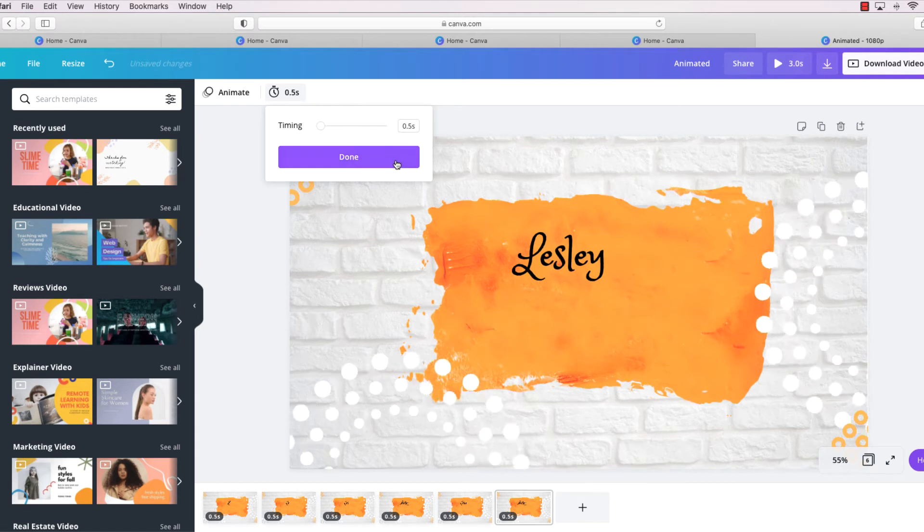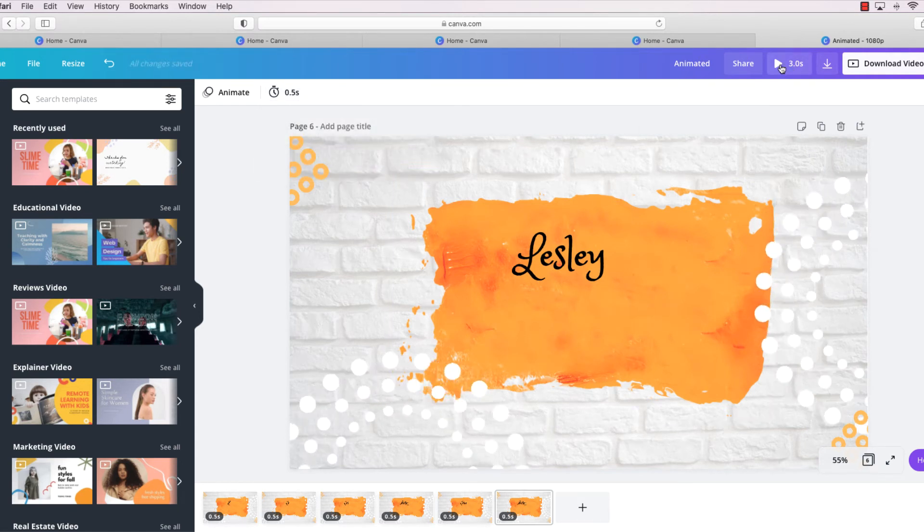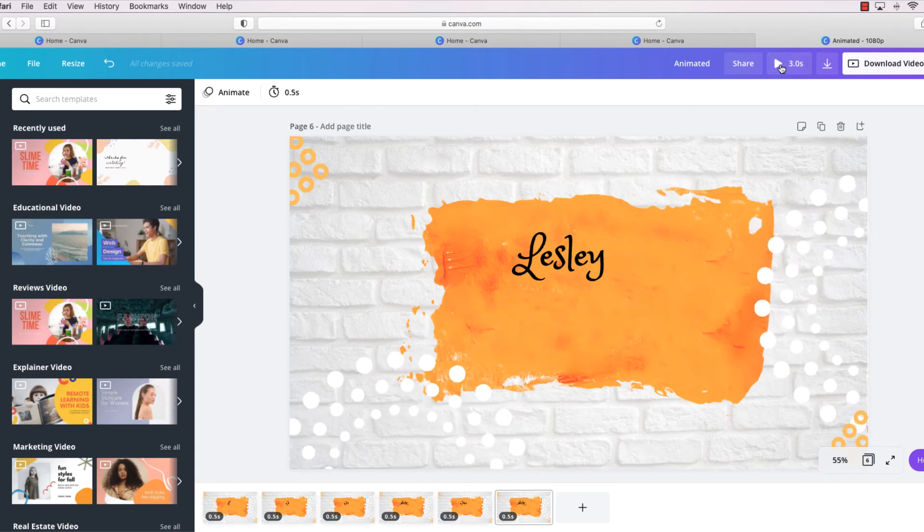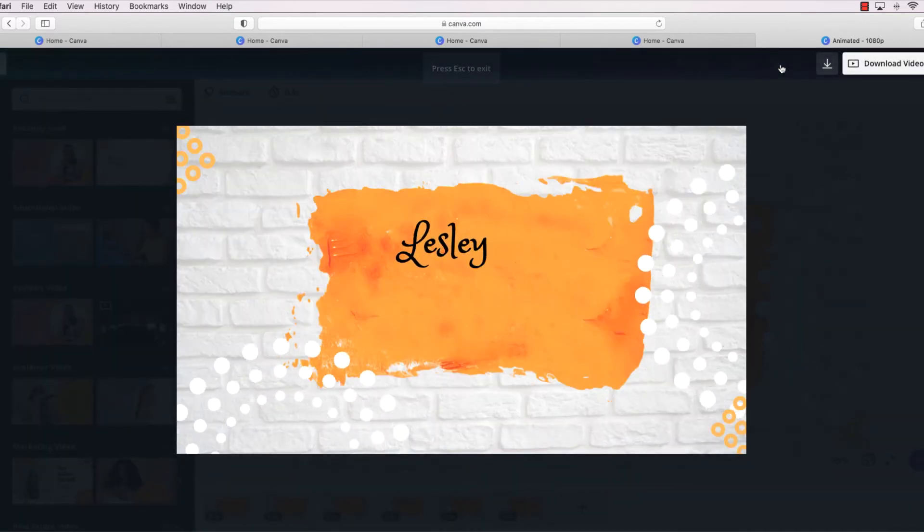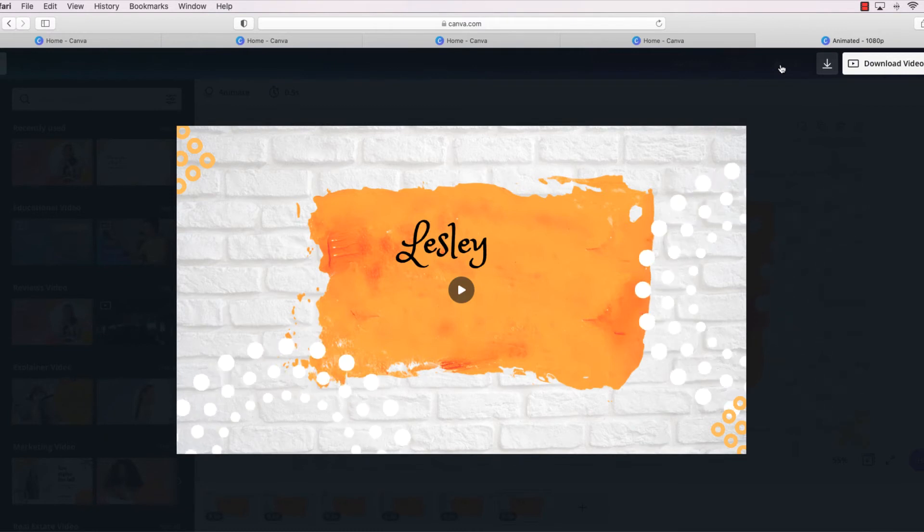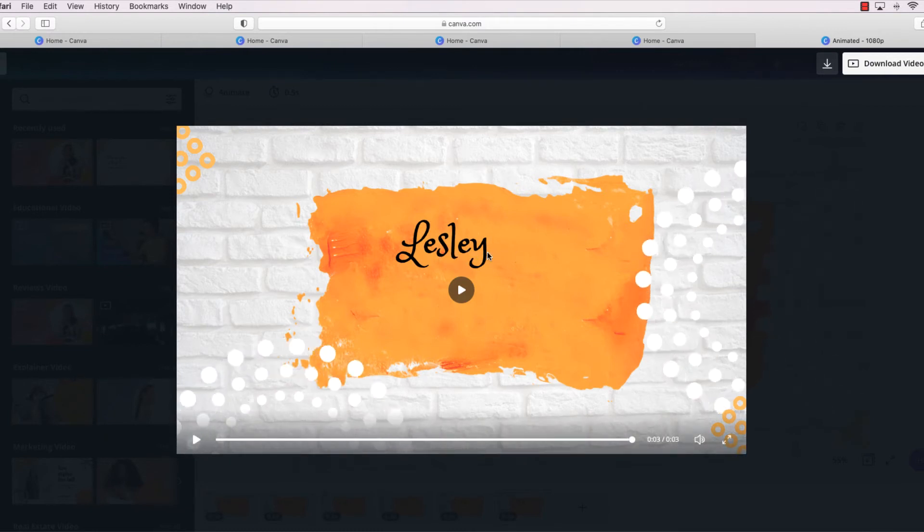All right, so now let's look and see how this goes. Hopefully we did everything right. We're going to push the play button at the top. So since it auto-populated my name, you can see where it kind of messed up right in here.